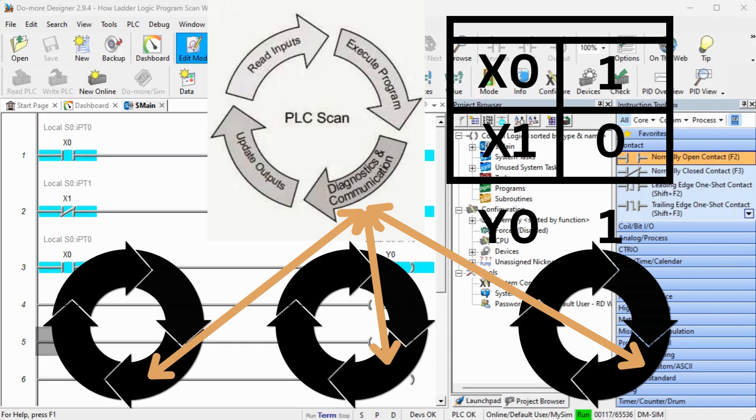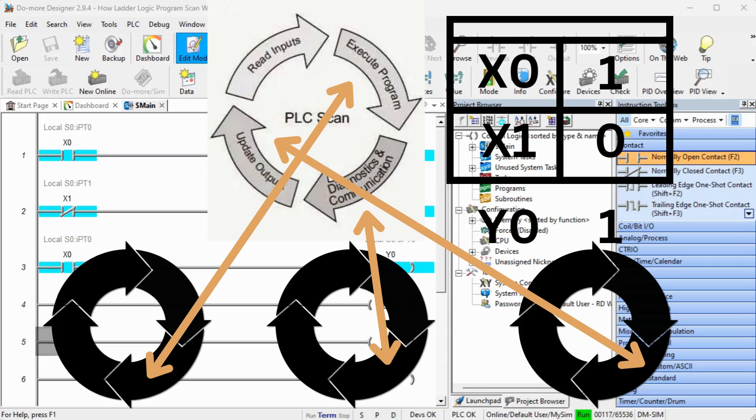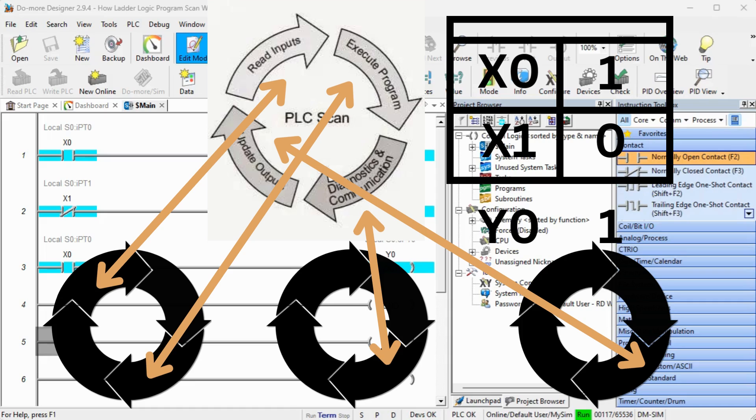The PLC scans, diagnostic, and communication part are where the PLC processors can share their data with the memory table. It is synchronous if the diagnostic and communication only happens once a PLC scan. This is asynchronous if this occurs at any time and the memory table gets updated any time or multiple times during the scan.